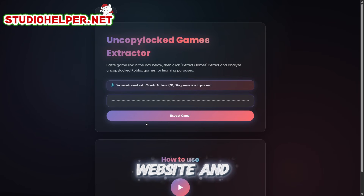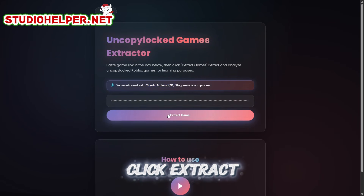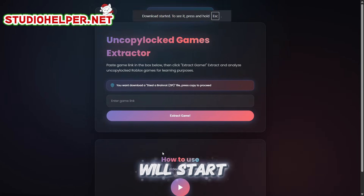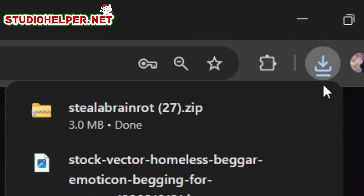Now go to our website and paste what we copied. Click Extract Game. The game will start downloading, and it should download quickly.